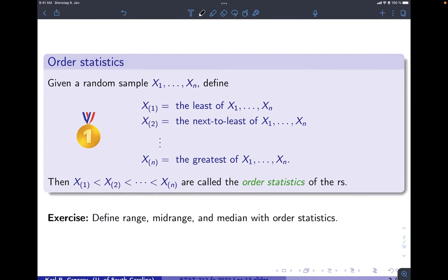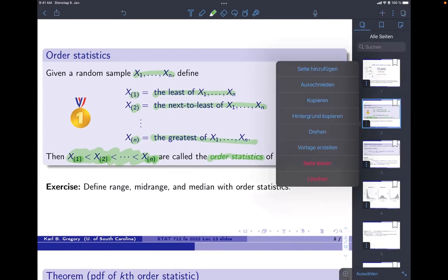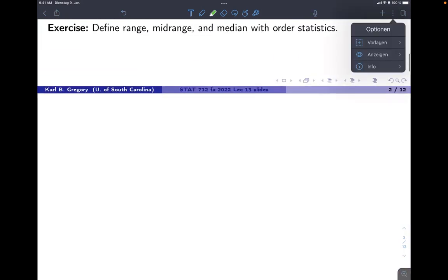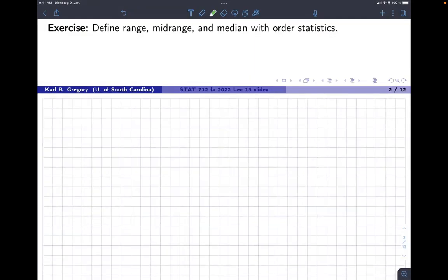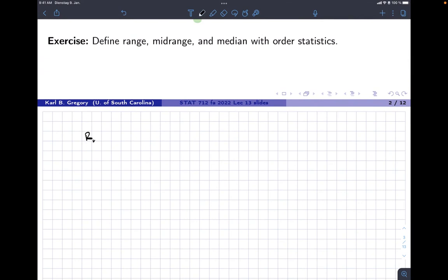Here's what we define the order statistics to be. If we have a random sample x1 through xn, we just sort them from smallest to largest and give them a new notation where we put the index in parentheses. When we put the index in parentheses, we're talking about the sorted values: x(1) is always the smallest, x(2) is the second smallest, x(n) is the greatest. After we sort our data, we have the order statistics. We can define interesting statistics using order statistics — for example, the range, which we can write as the largest value minus the smallest value.